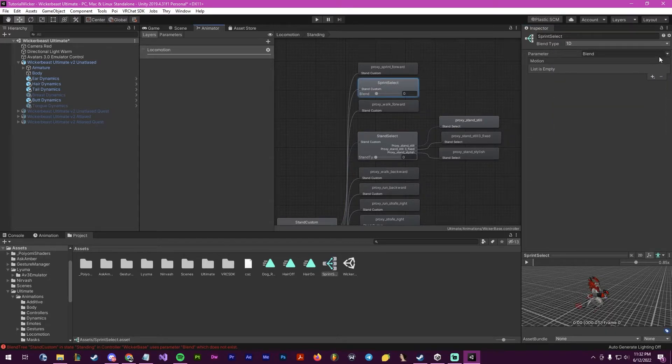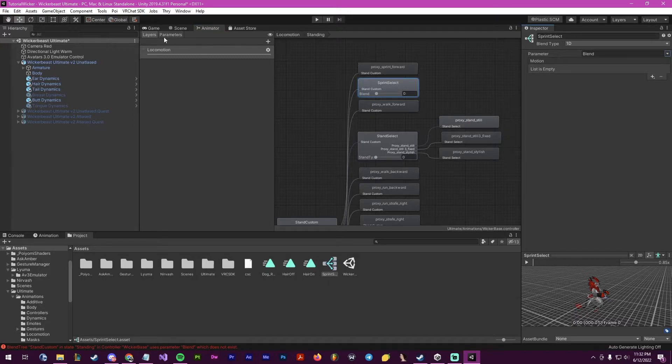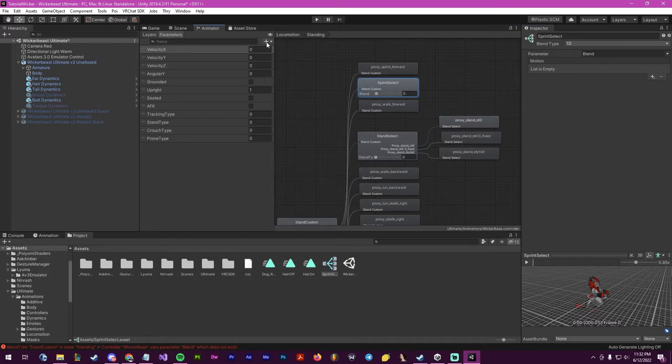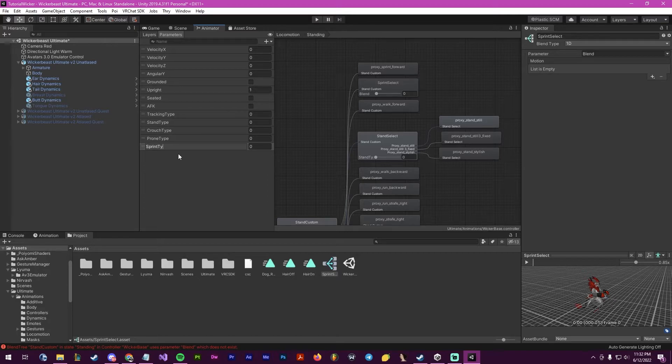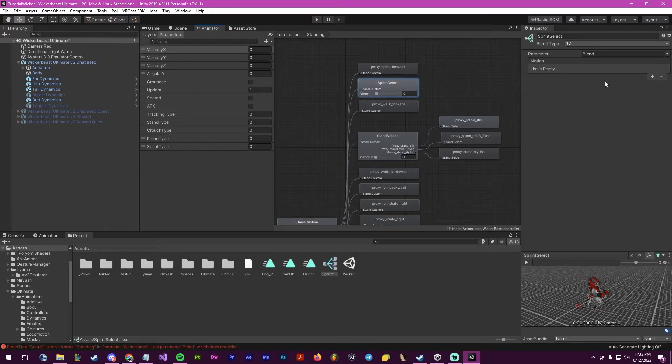From here, I will go to parameters and create a new float. I will name this sprint type and then go into here.